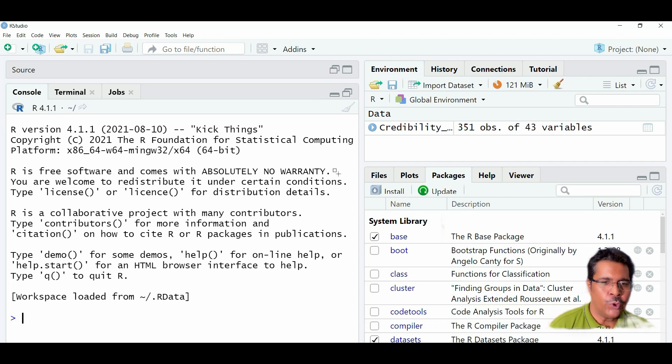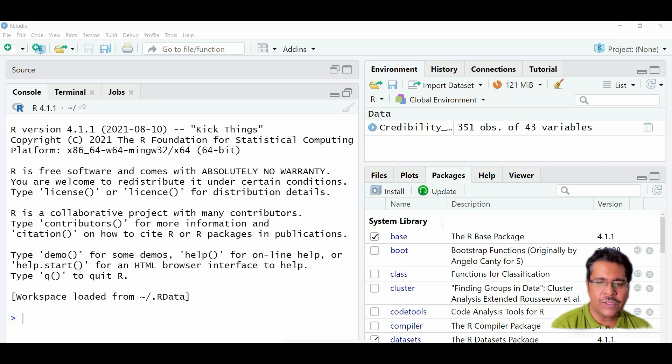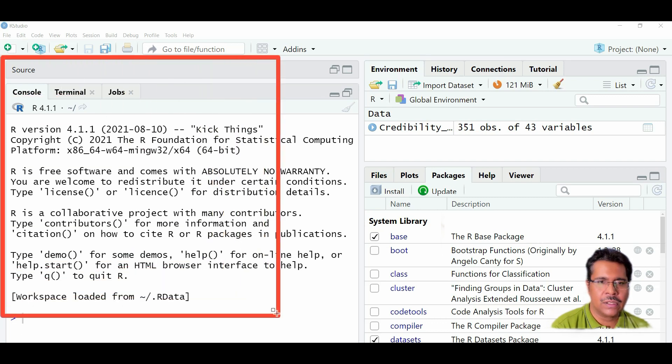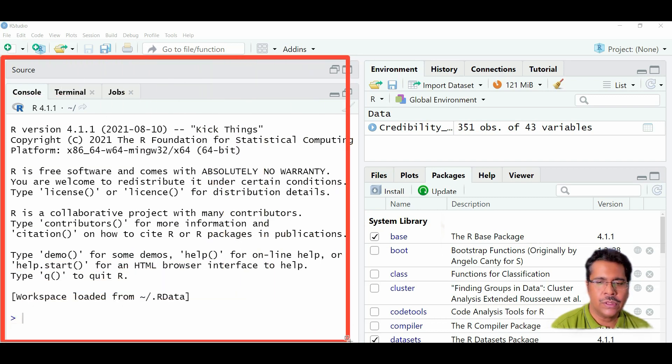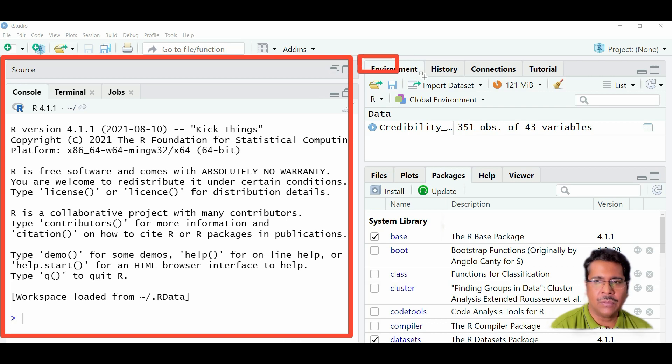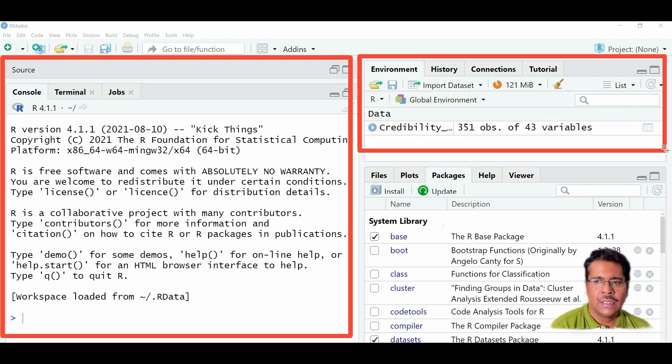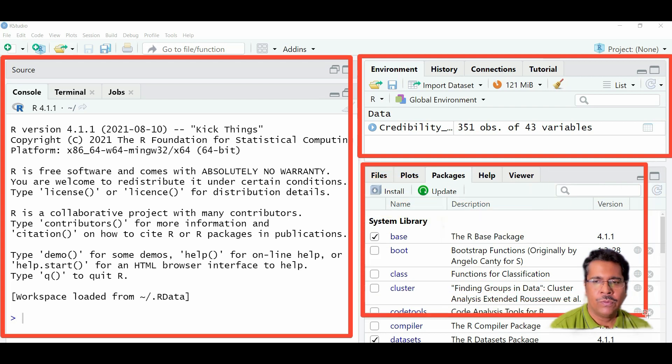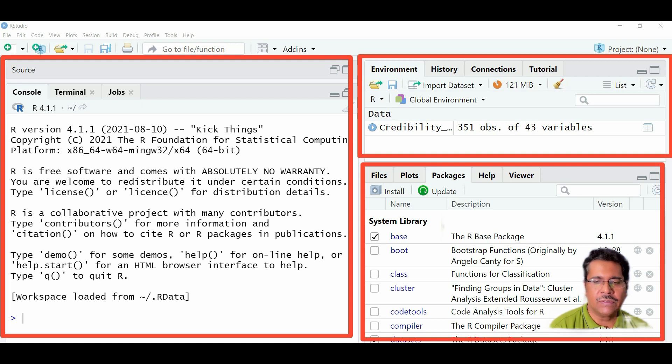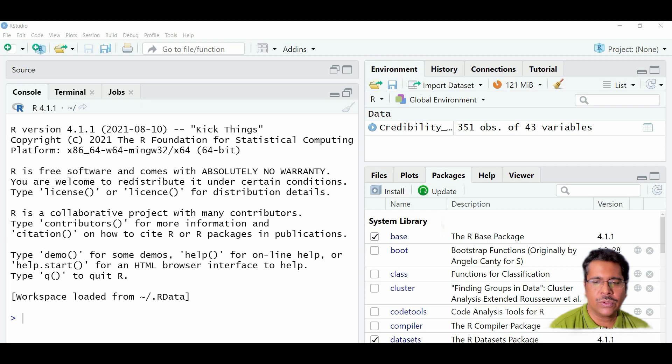If you open RStudio after installing it, this is what it might look like. So for example, here we can see three windows here. So we can see this console window here. We can also see the environment history window here. And we can see another window, which is about files and plots and packages and all that. So these are the three windows that might appear and we might require more than these three windows.